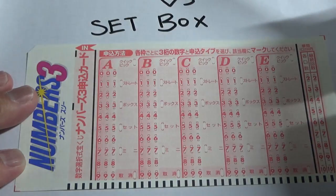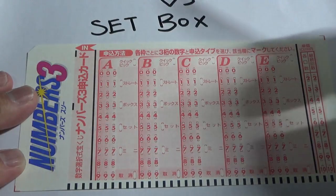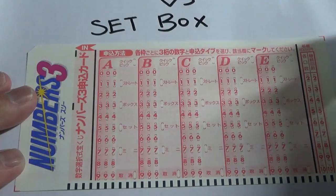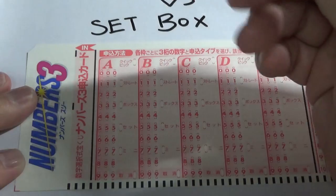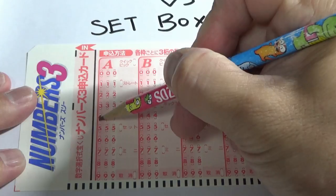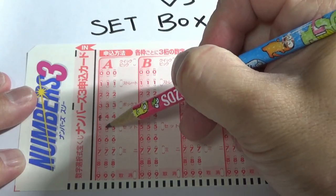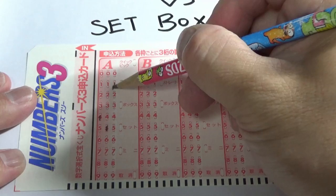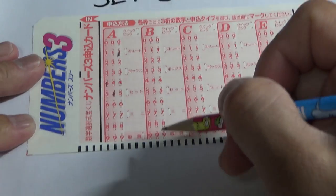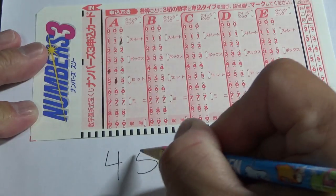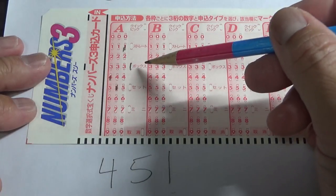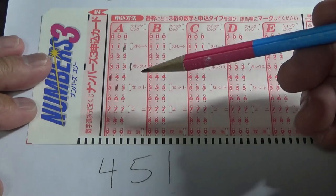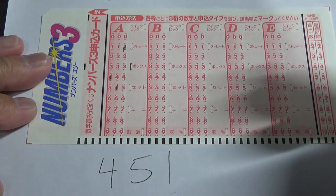So for this video I will only be explaining the difference between set straight and set box. Let's say that you choose three numbers. Let's say you chose 4, 5, 1. So what this means is that you hope that your numbers are the same as the winning numbers but in any order.